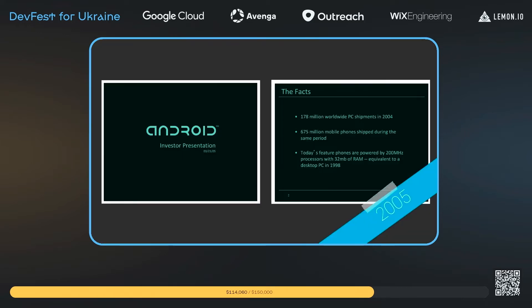Rich and Nick joined as co-founders and helped work on the business plan for the company — Android — to figure out what they needed to do to actually approach the phone market. They managed to convince Andy, and in 2005 they started going around to VCs with a new pitch deck.